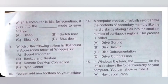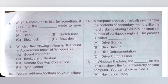Question 8: When a computer is idle for some time, it goes into the dash mode to save energy. Option A: Sleep. Option B: Switch user. Option C: Slow lock. Option D: Shutdown. So when a computer is idle for some time, it goes into Sleep mode to save energy. Option A is the correct answer.